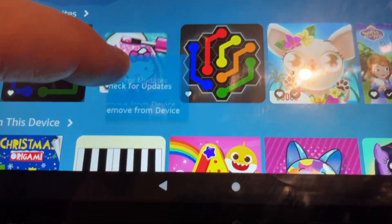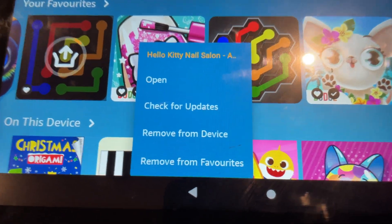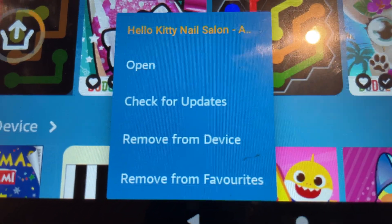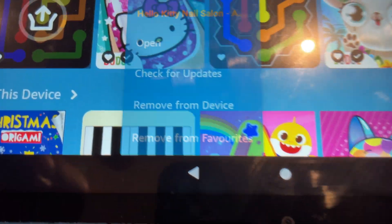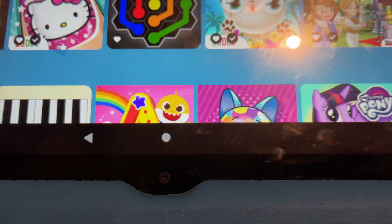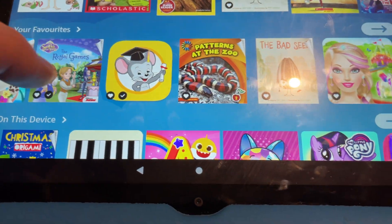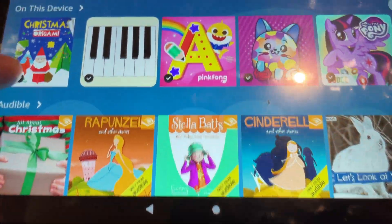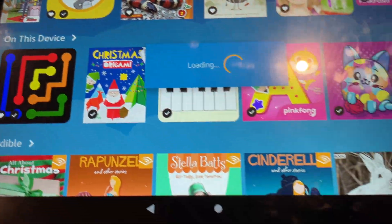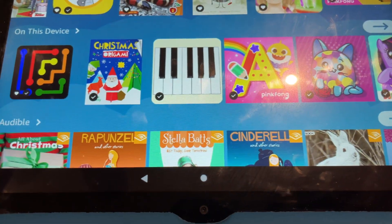Once it's downloaded, you'll have the option instead to remove from device. And you'll see the little check mark there — that lets you know that it has been downloaded. So a bunch of these have already been downloaded. And of course, all the section on the device shows all the things that have been downloaded.